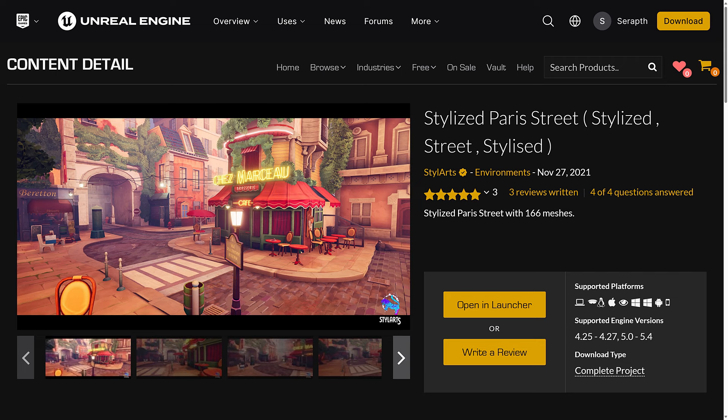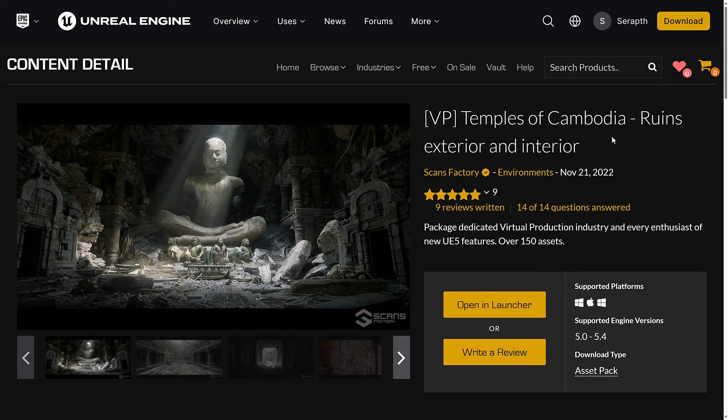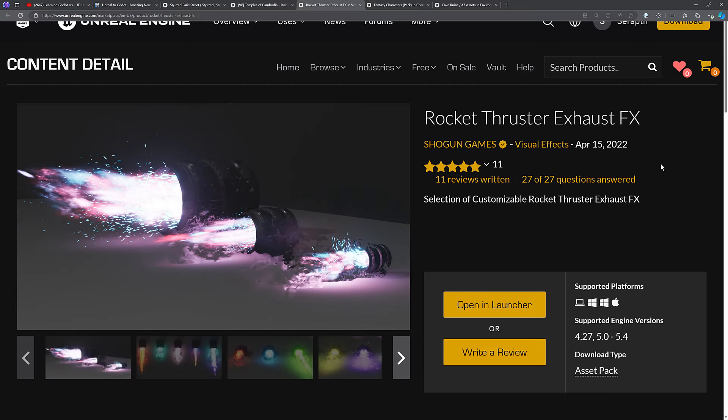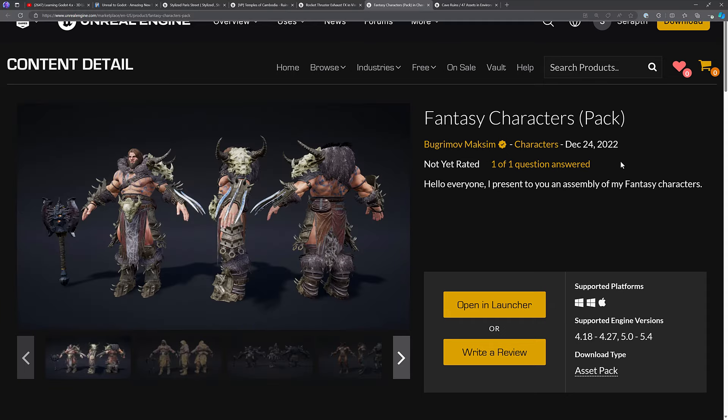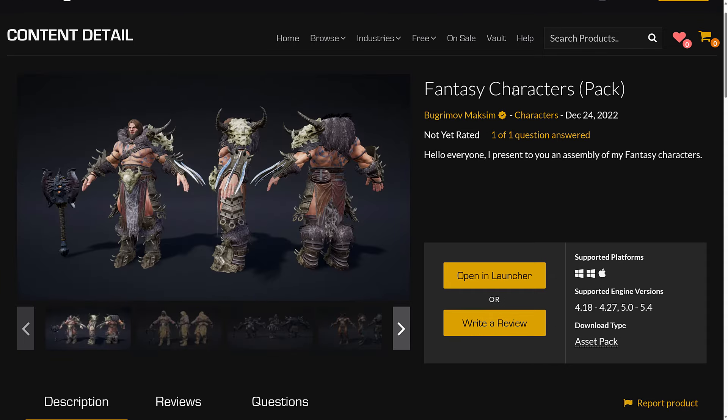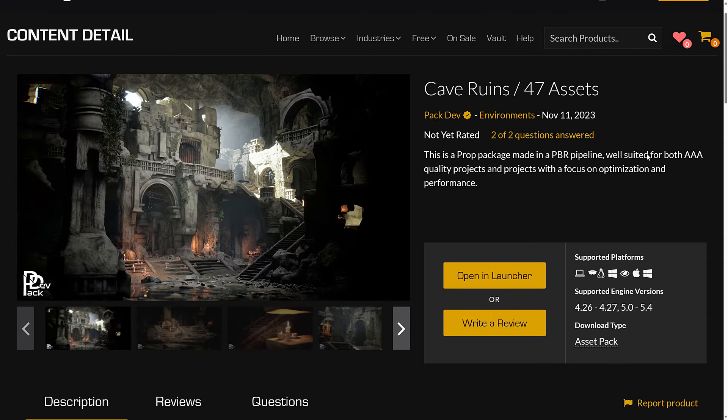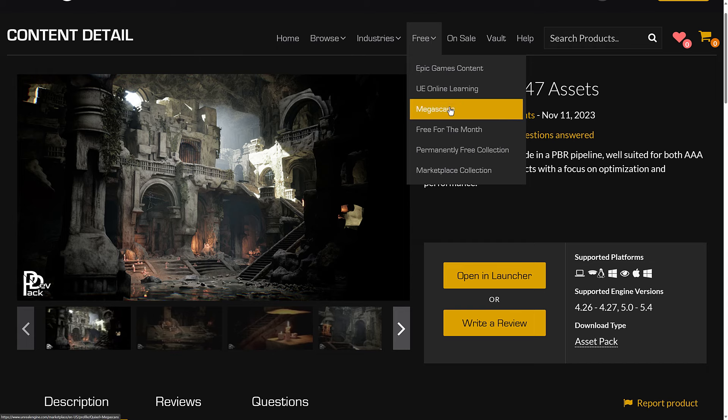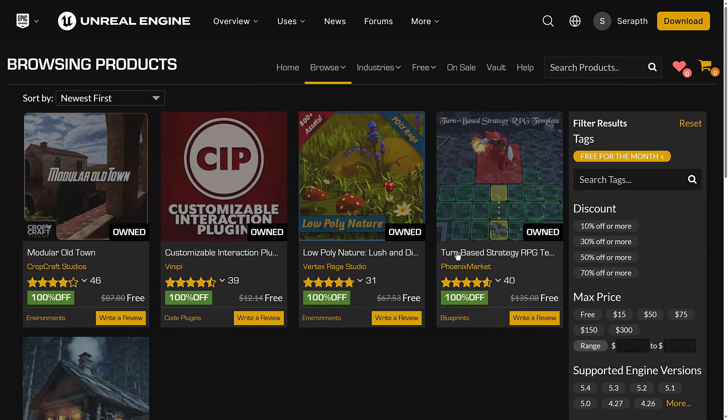So a quick recap. We've got the stylized Paris streets asset, the temples of Cambodia ruins exterior and interior, rocket thruster exhaust effects, the fantasy characters pack, and finally the cave ruins 47 assets pack. Now where you pick these up, go to the free for the month section. They should all be there. I say this cautioning because I don't actually know what's going to happen. With fab taking over this month, this process might change entirely.